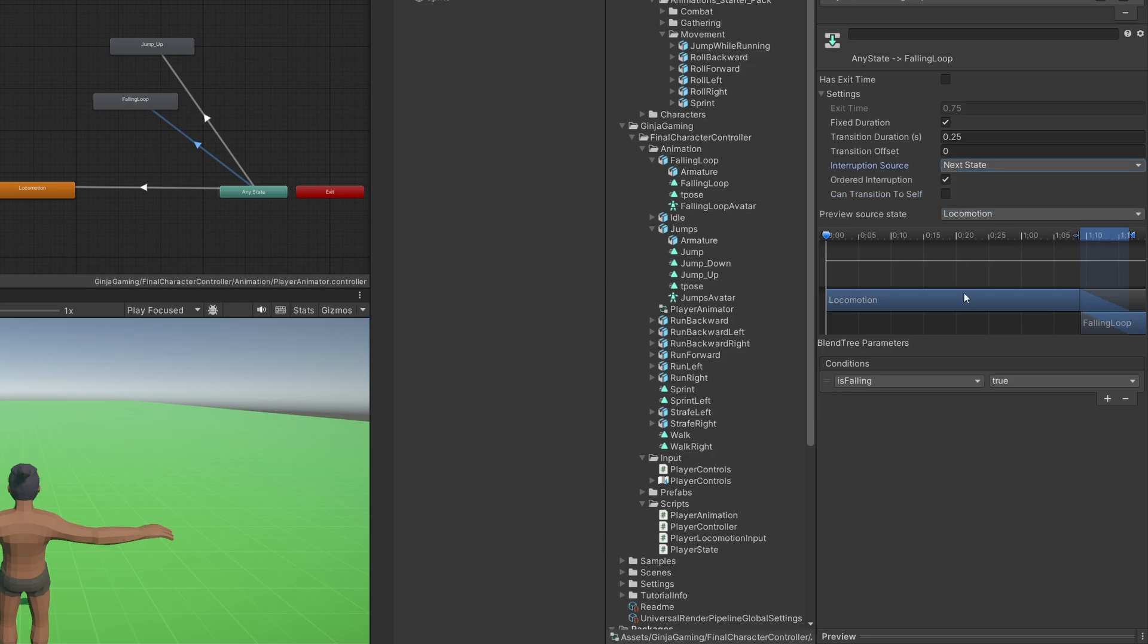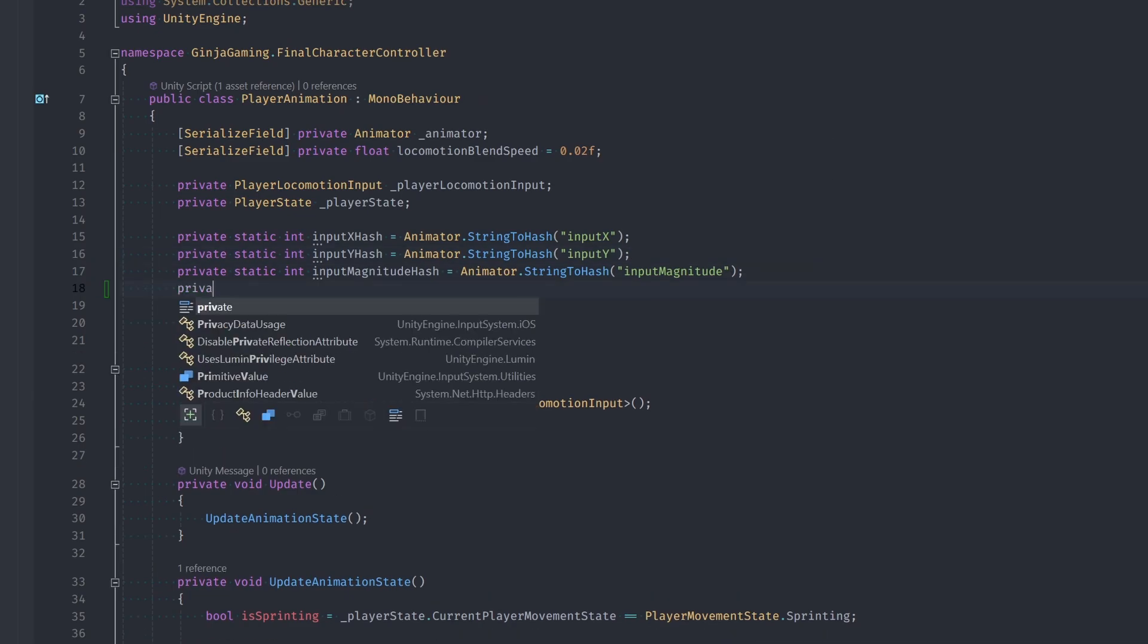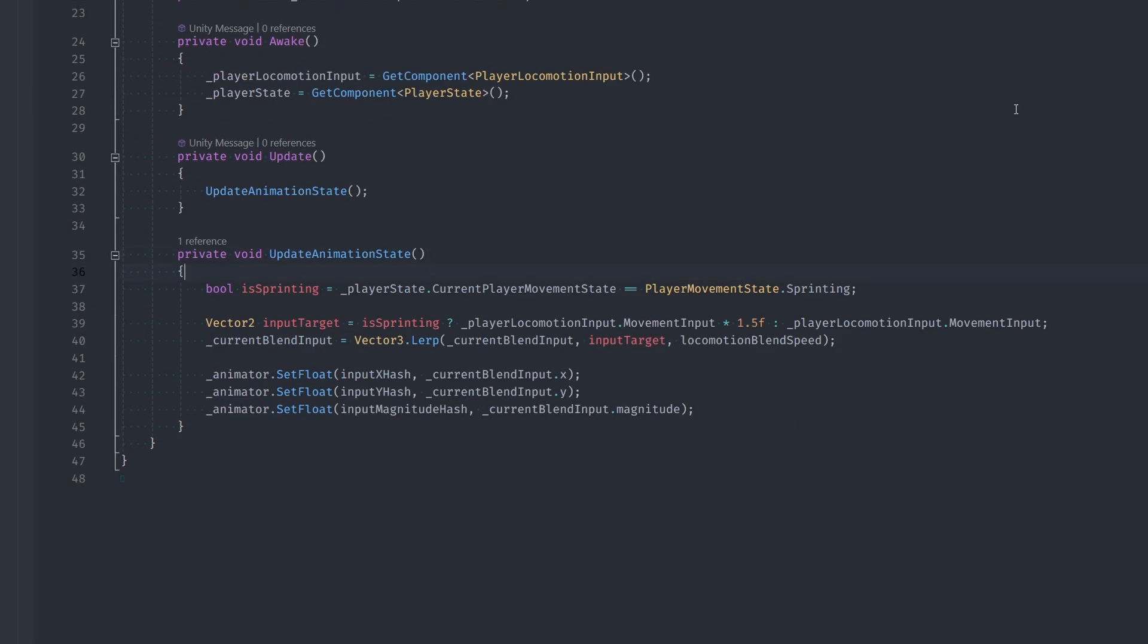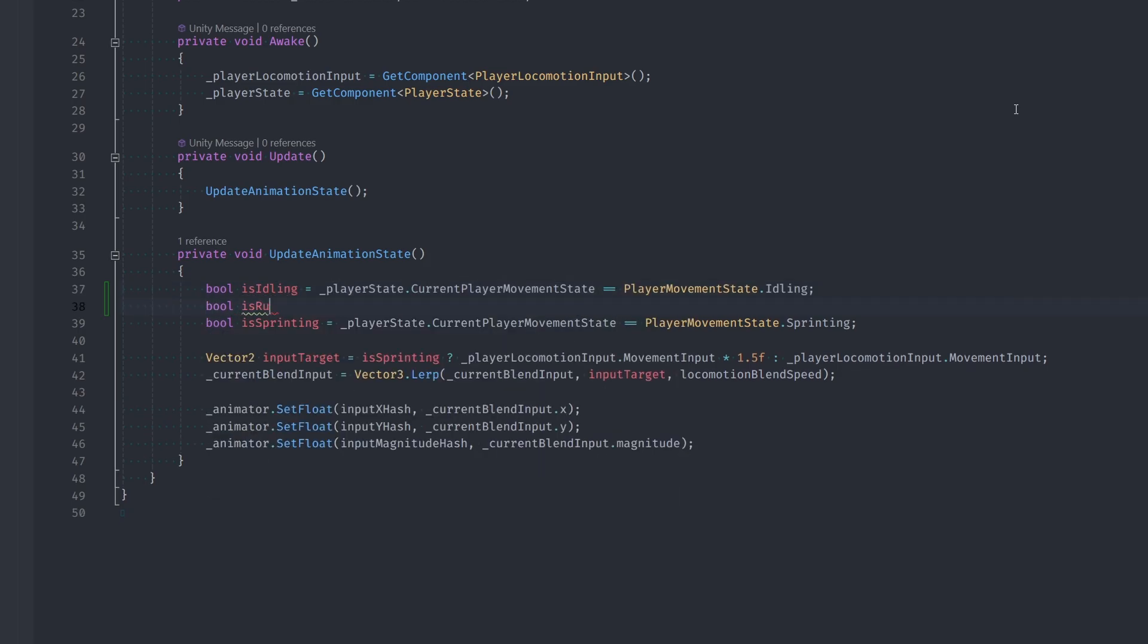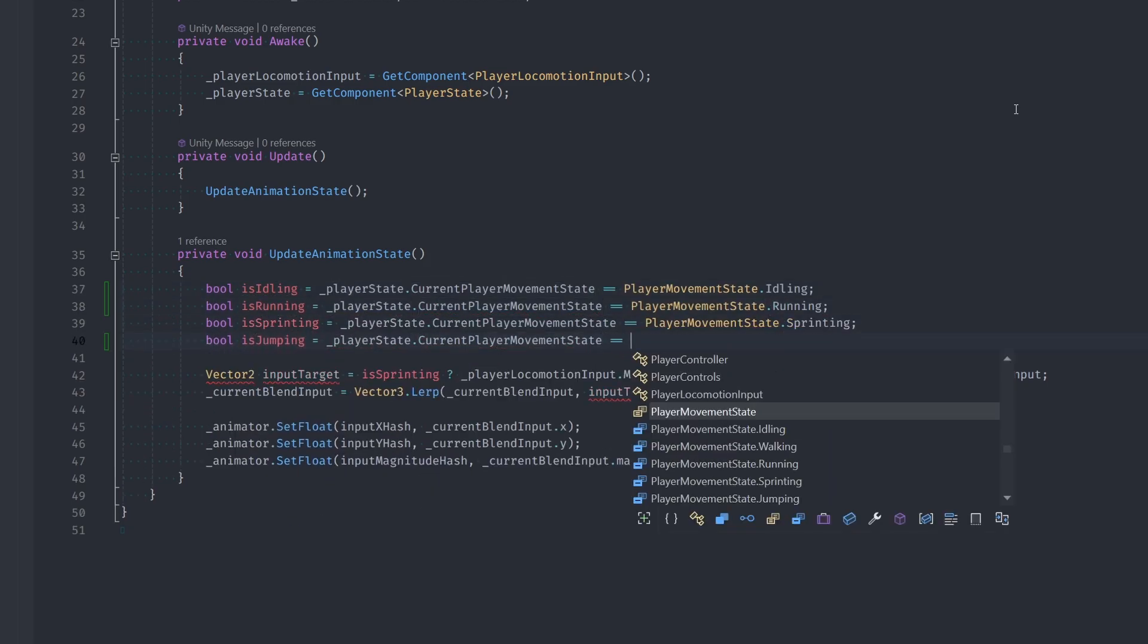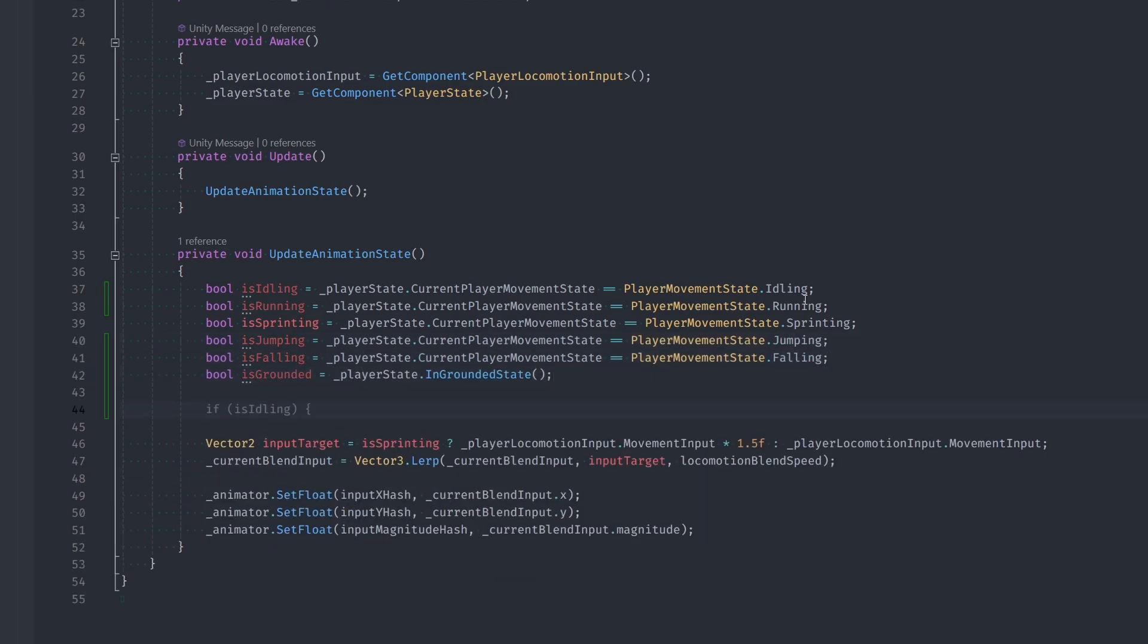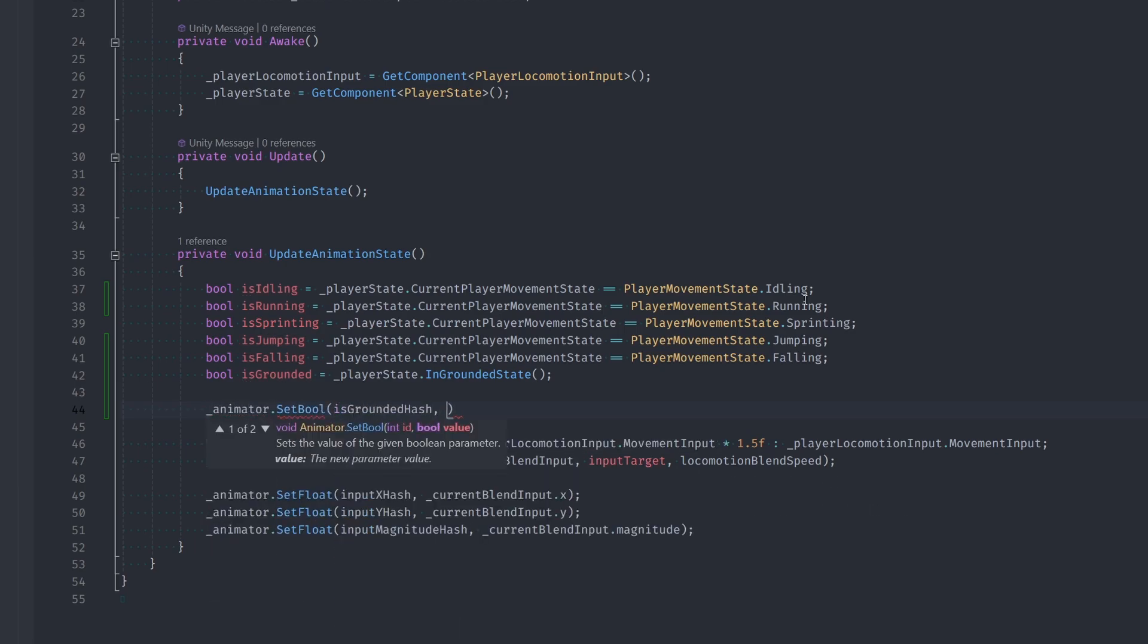Let's open up our animation script. First add in our new animation parameters as animation hashes. Then inside the UpdateAnimationState, let's add in a bunch of different local booleans for our current state. Again, this is redundant but it's going to make our code much more readable. It also makes it really easy on us right now because we can just straight up say animator.SetBool IsGroundedHash to IsGrounded and just do that for each of our animator's boolean parameters to keep them properly updated.